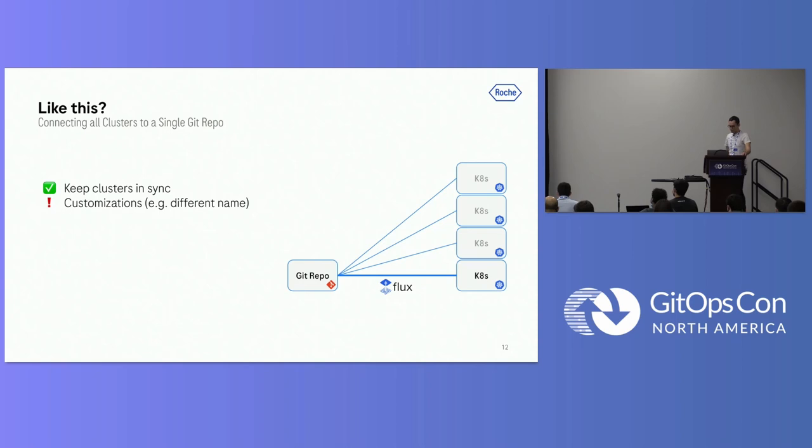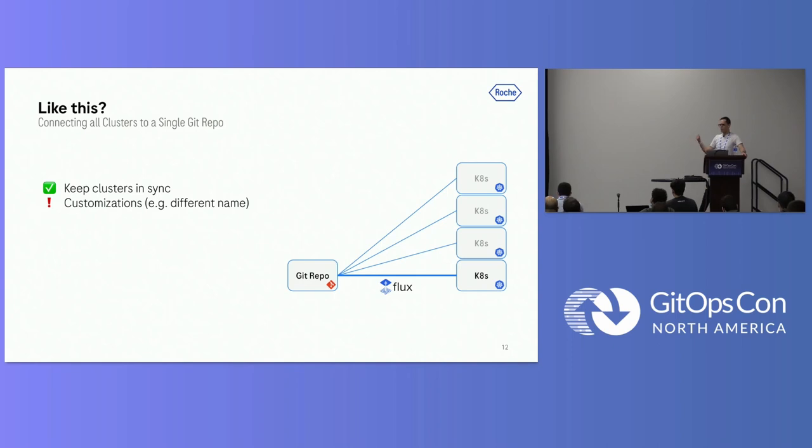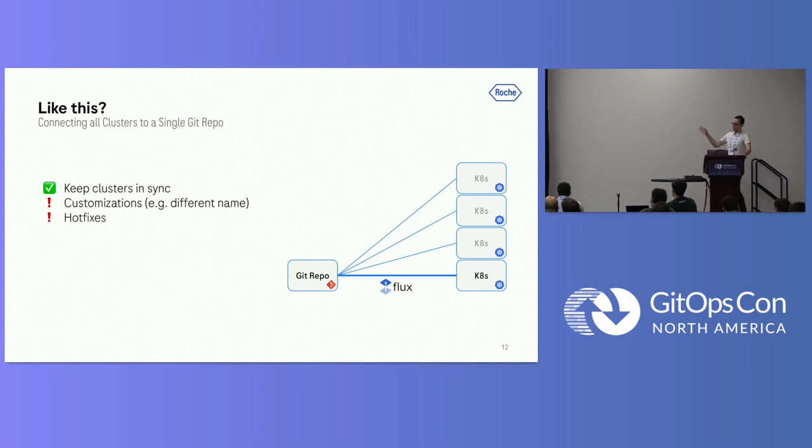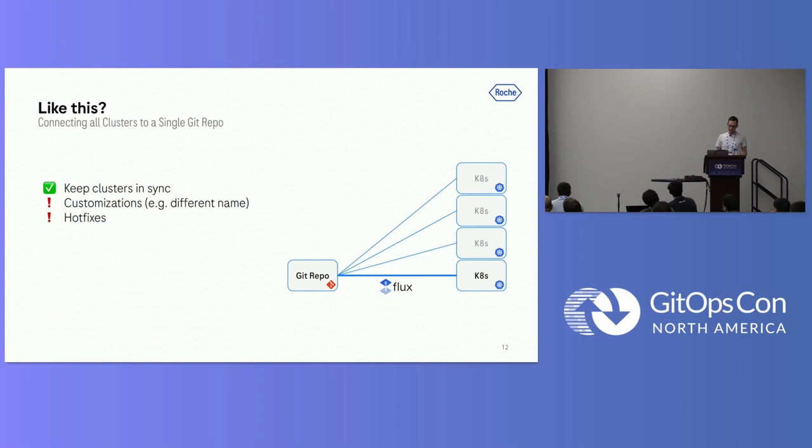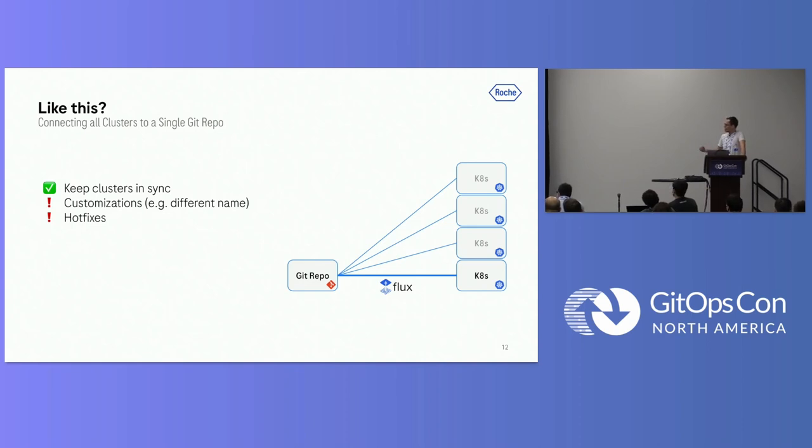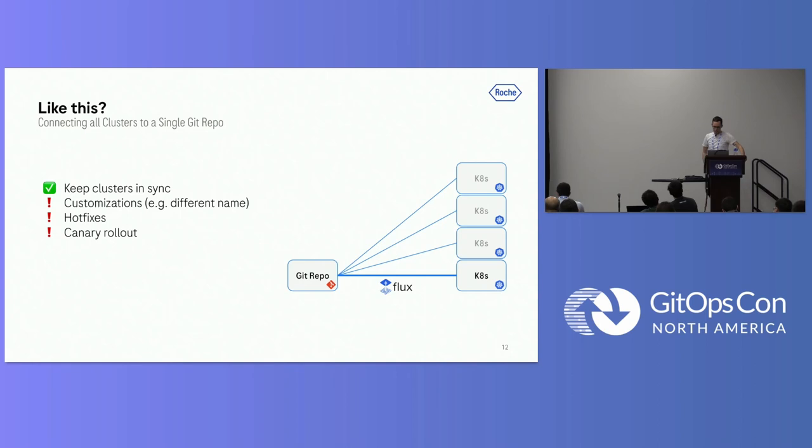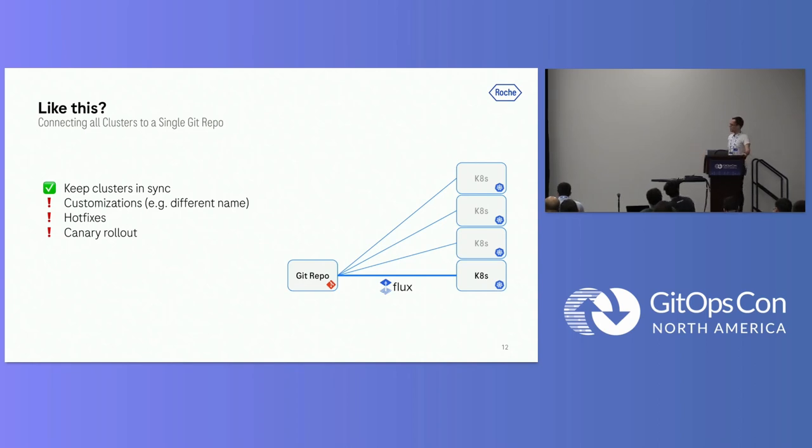The first one was these customizations. How do we, if all these clusters are seeing the same files, how do we display a different name in one of the Grafana instances? The next one is also, these were planned customizations. We knew in advance that we want to display different names in all these Grafana instances. But the real world is also messy. We need to be able to deploy some hotfixes. How do we do this in the case? How can we deploy a hotfix to a specific cluster without affecting all the other ones at the same time? In the same direction goes the question of canary rollouts. How can we, for example, update Prometheus to a newer version, but not deploy this change on all the clusters at the same time?